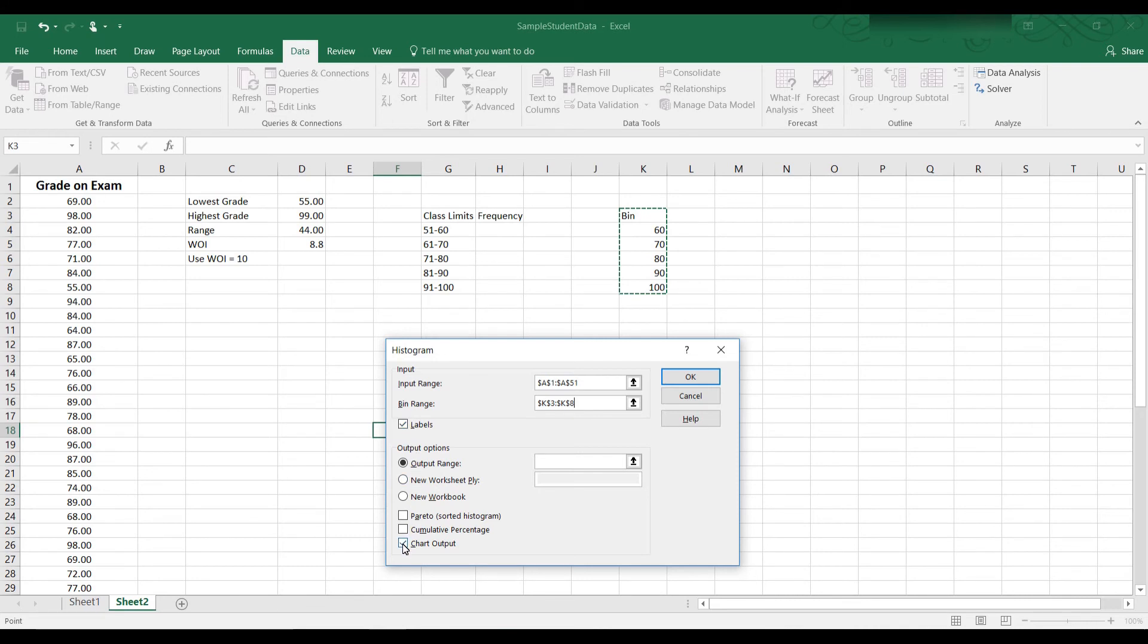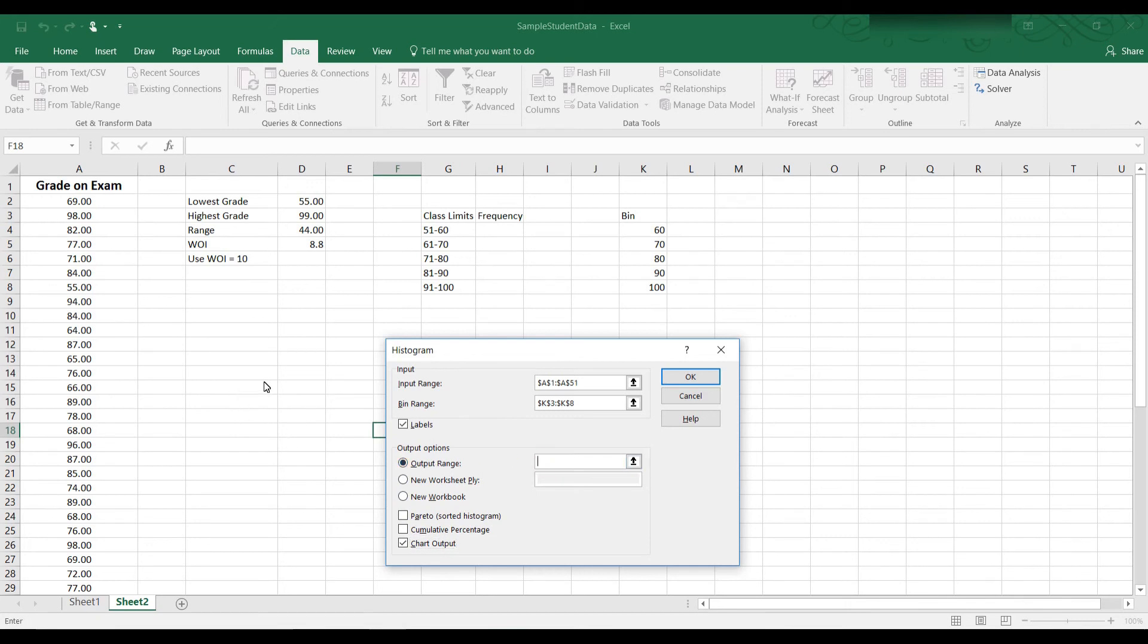So make sure you check off labels. Also check off chart output so that we have a histogram. And then we can have this in a new workbook. I actually want it on this sheet of paper. So we have to give it the output range. And for the output range, just click in any empty cell. And that's where the output will be. So now I'm going to click OK.